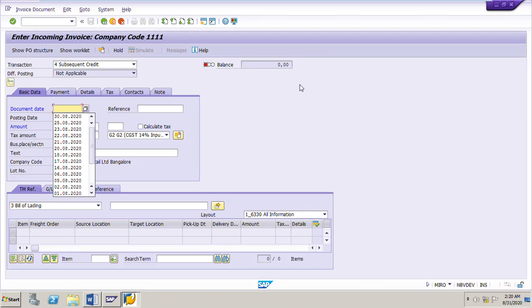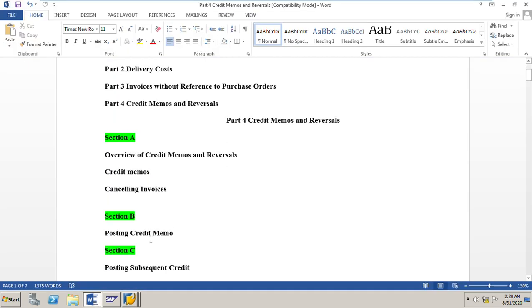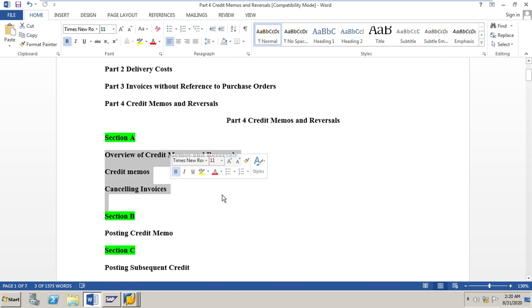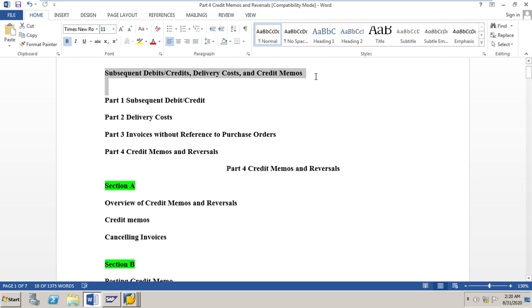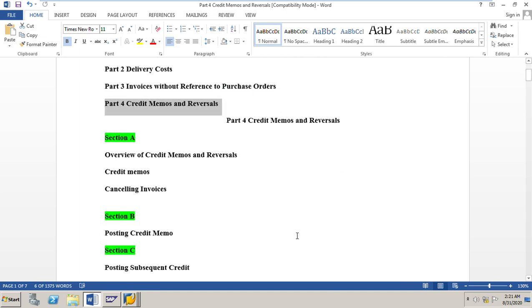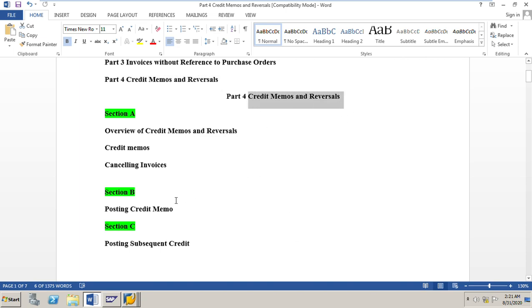Welcome to my next video on invoice verification in SAP MM. In my previous video, we had learned about posting a credit memo for your invoice, and before that, we had learned about the overview of credit memos and reversals. We are in part number four of subsequent debit, credit, delivery costs and credit memos. Part four deals with credit memos and reversals. Now we will move to section C and learn how to post a subsequent credit for your invoice.